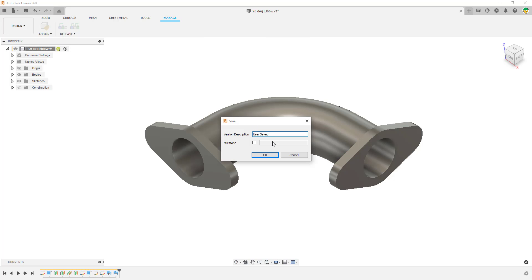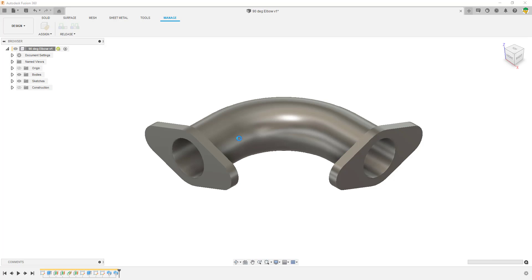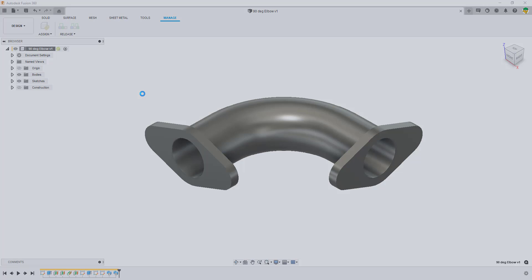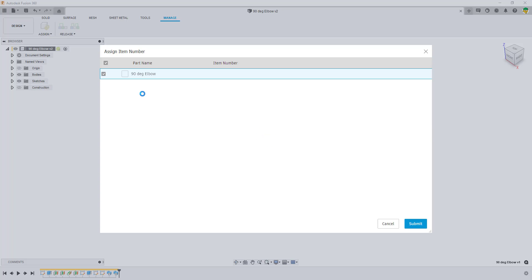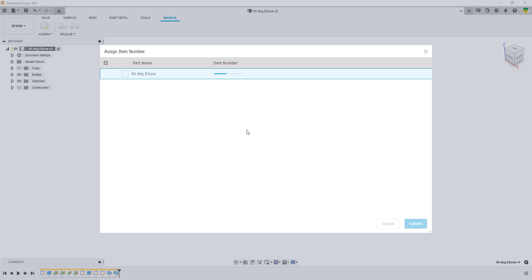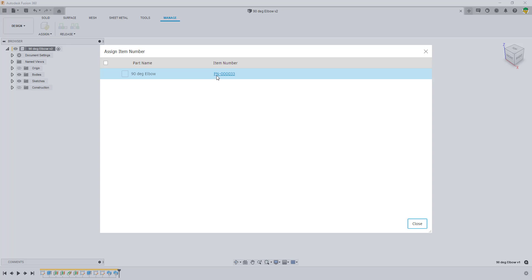As we assign an item number, it will ask us to save. Once we've saved the part, it will go through a process of generating the number once we submit it through the assign item number generator. It will generate a number for us — we click Submit and it goes away and generates that item number. Once the number is there and available, it will tell you what the number is and we can click on it to get access to the actual details of this part.